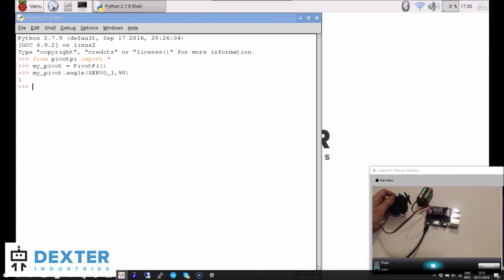It moved! It's alive! To get something more useful though, we'll need to create a file.